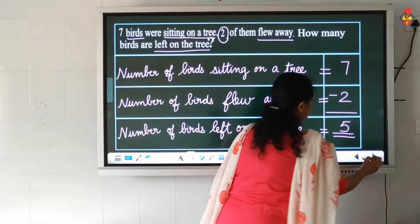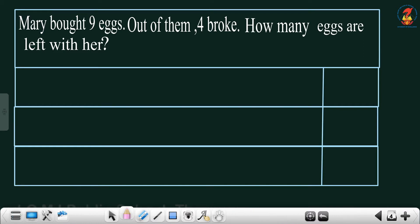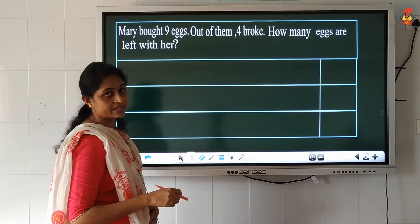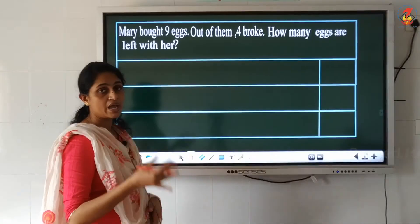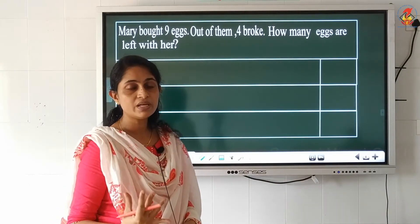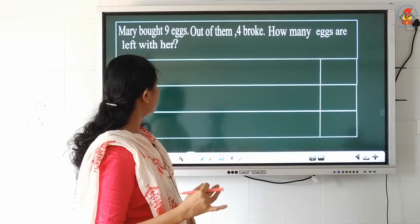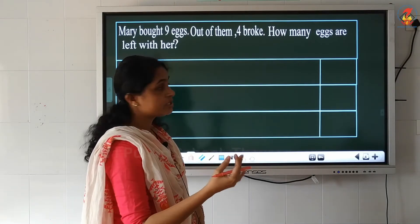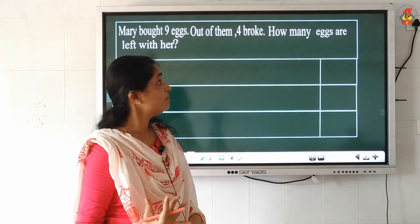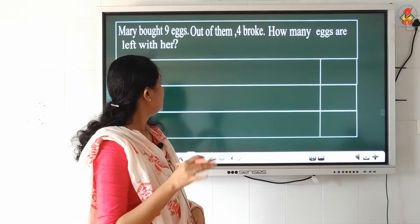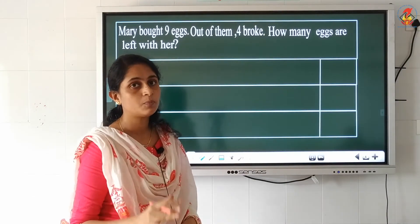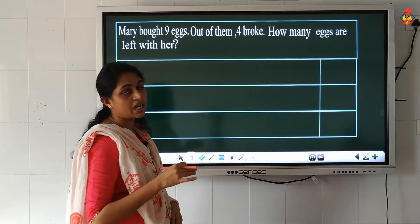We will discuss one more example — the last question of today's video. Mary bought 9 eggs. Out of them 4 broke. How many eggs are left with her? She went to a shop and bought 9 eggs. On the way home, 4 of the 9 eggs broke. You are asked to find how many eggs are left with her.